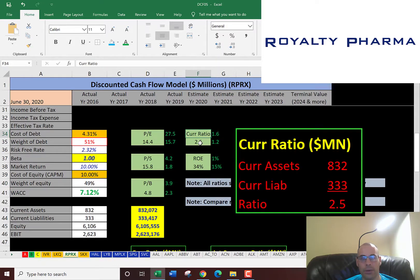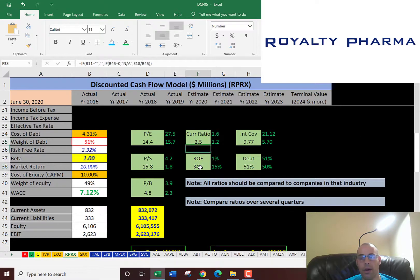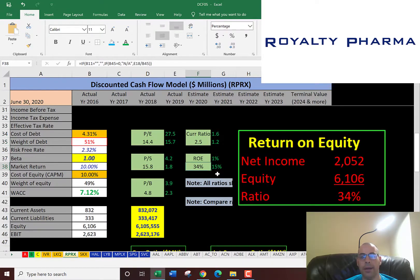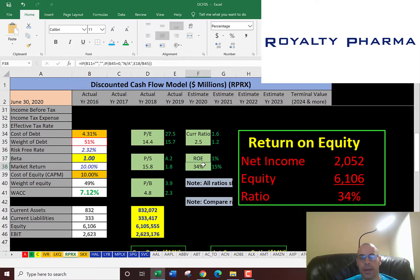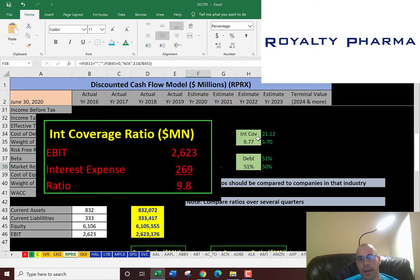They have a good current ratio of 2.5, so they can cover their current liabilities. ROE of 34% is pretty good — the average in the market is 1% and the median is 15%, and I like to see around 20-25%, so they're providing good value to their equity holders. They can cover their interest payments 10 times, so there's not much risk of default.